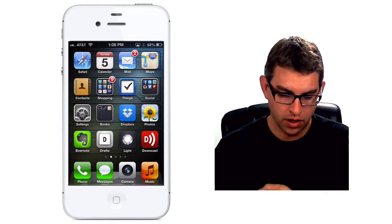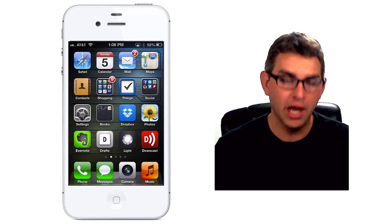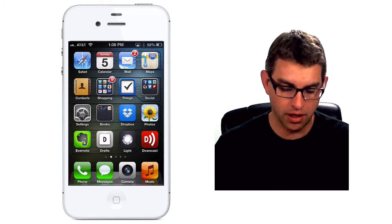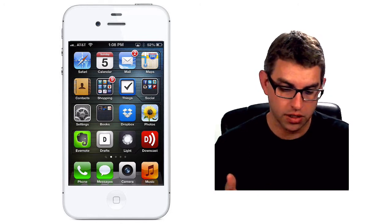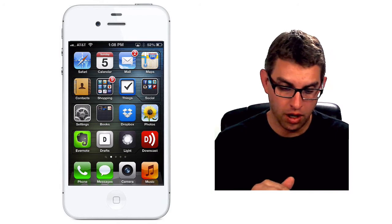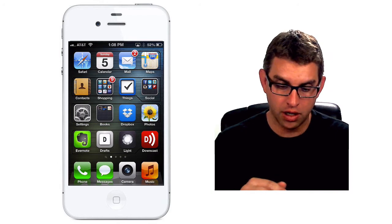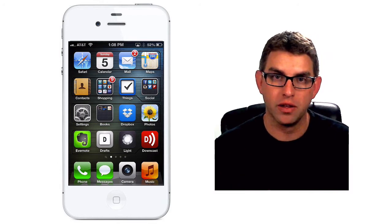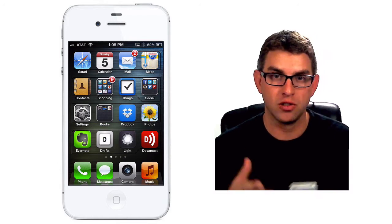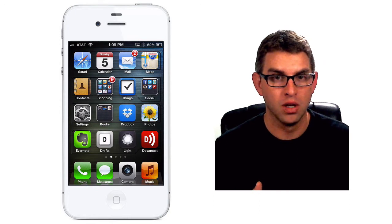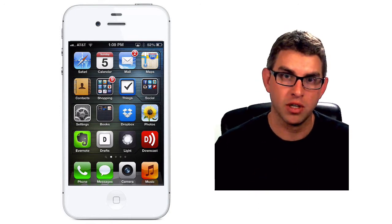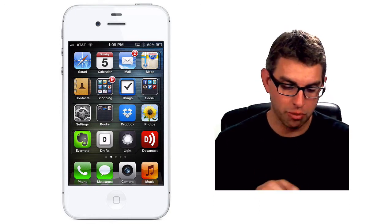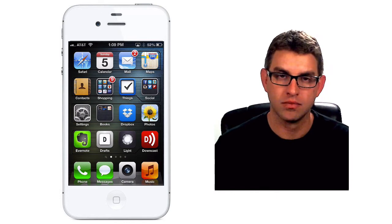First of all, you'll know you have an update if you see a badge on the settings icon. Just as right now you see a badge on my shopping icon or on my mail icon to let me know that I have new messages or that I have updates in the iTunes Store, if you have an update for your iOS system software you'll see a badge on the settings icon itself.